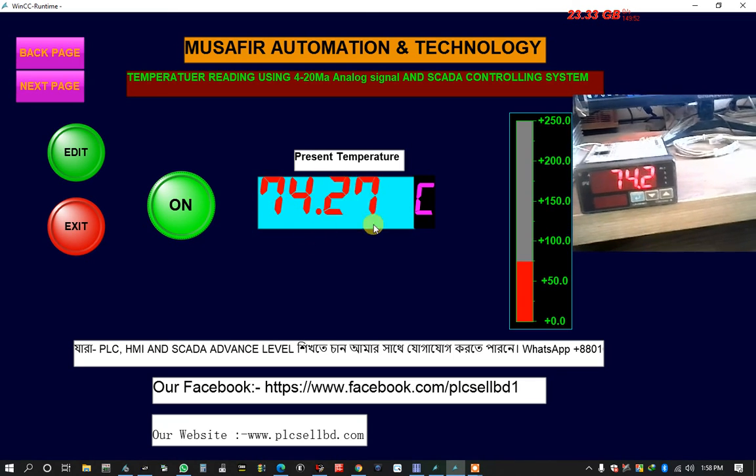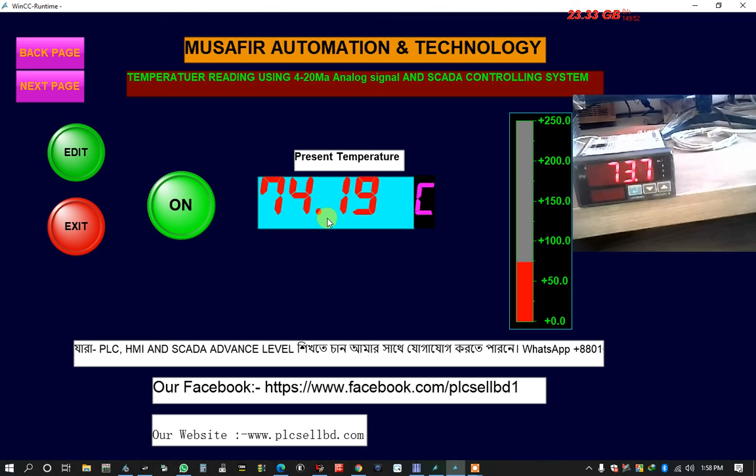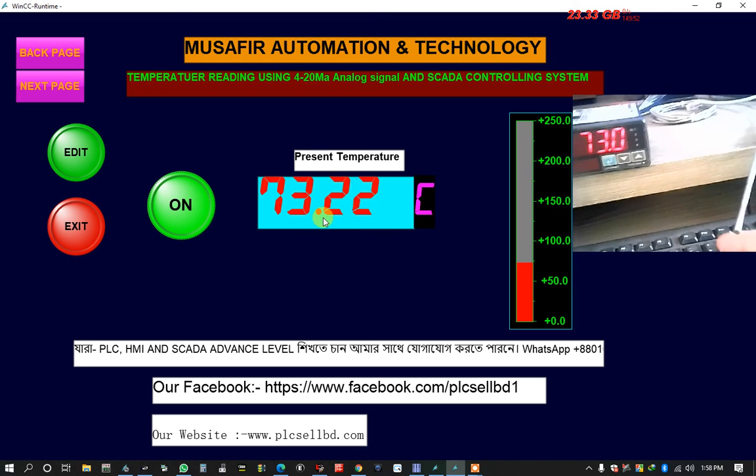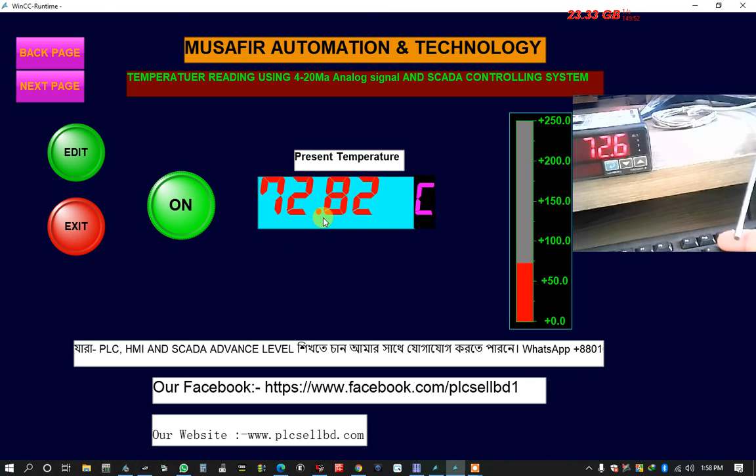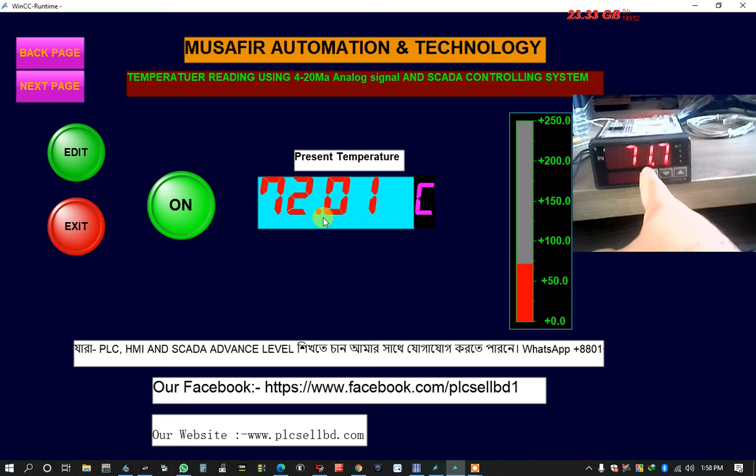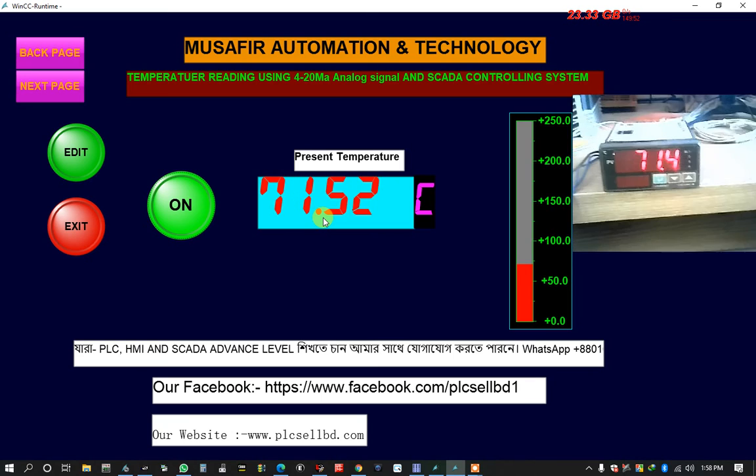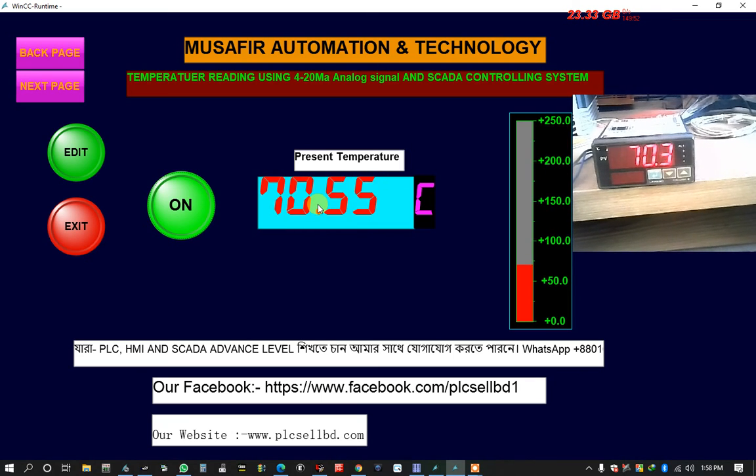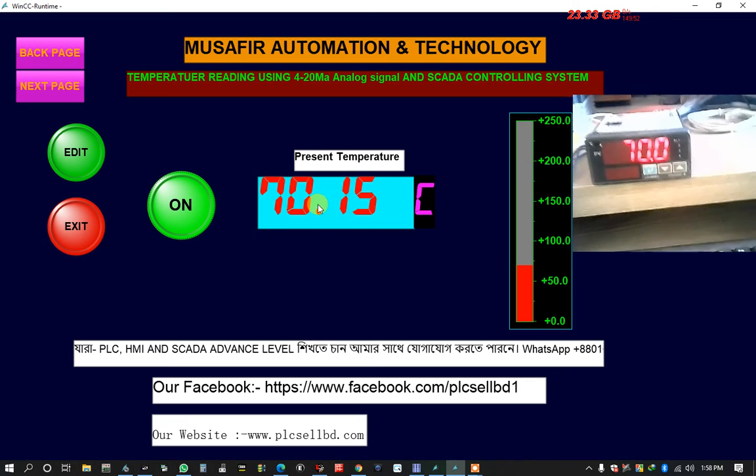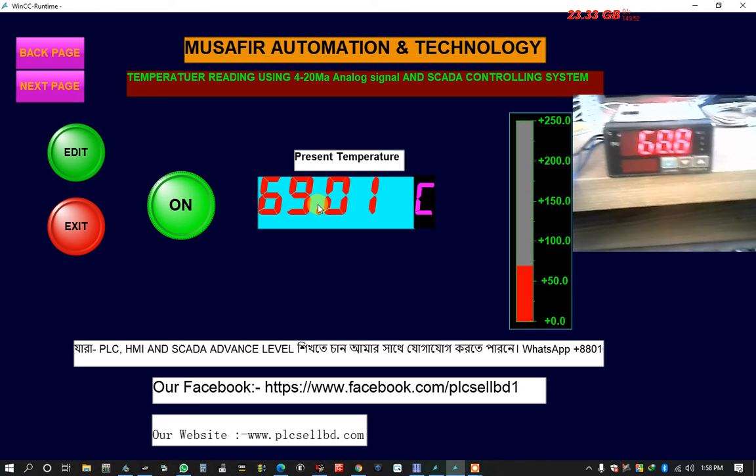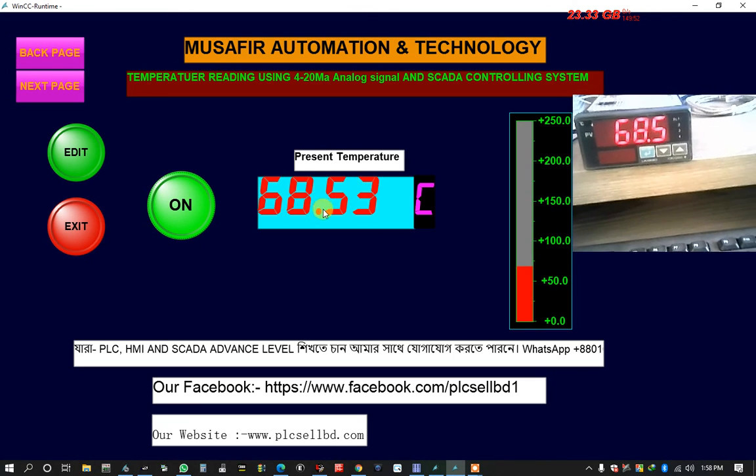And this is now down because the temperature is going to down. Look 71 is 71. Same as the controller. A very little different decimal point after the point.